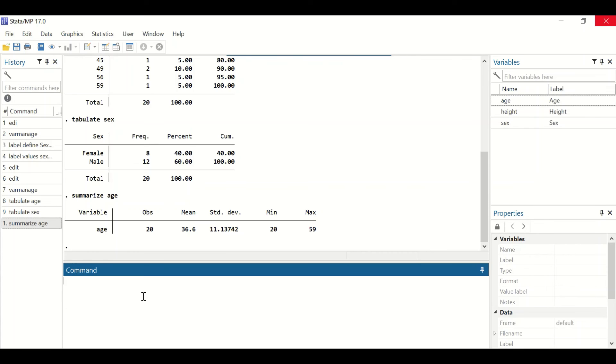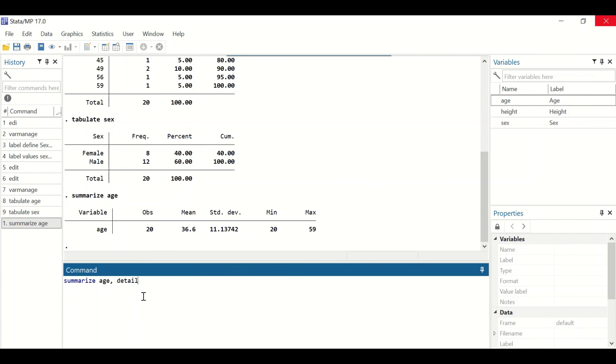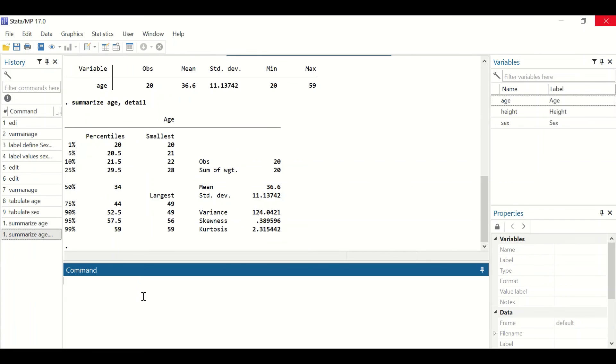If we type summarize again, select age, insert a comma after age, and type detail to get more details from the summary, then hit enter. The summary of age now shows the first quartile (25 percent), the third quartile (75 percent), and the median (50 percent).